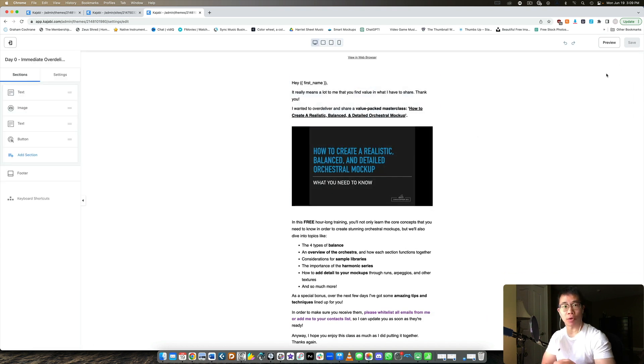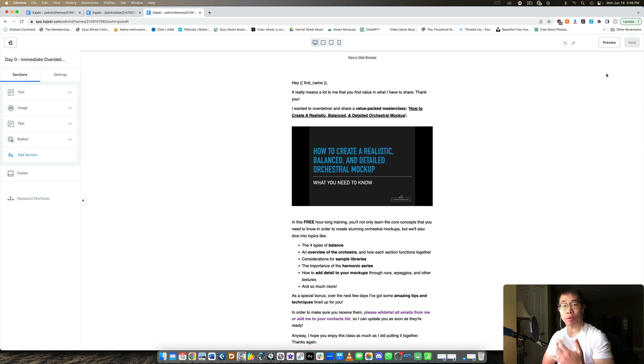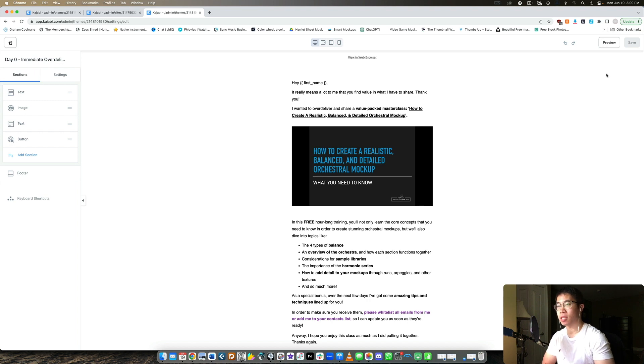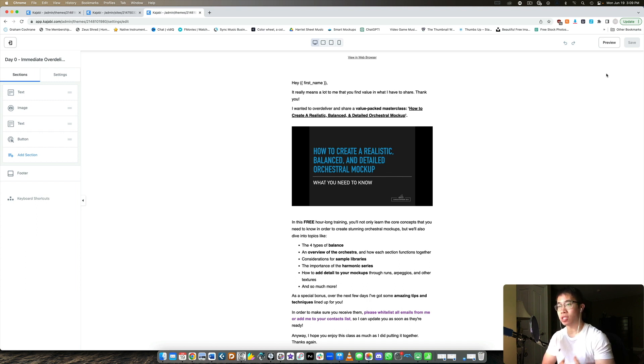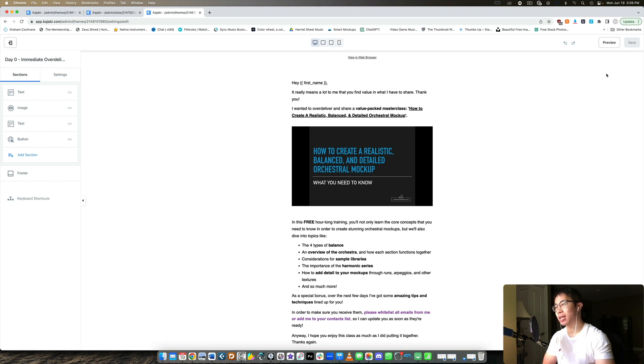But yeah if you were just wondering whether you should update or not to this new editor I would recommend it. I think 90% of the updates that Kajabi releases I typically take on board just because I find that they're mainly focused on making our lives easier as business owners.